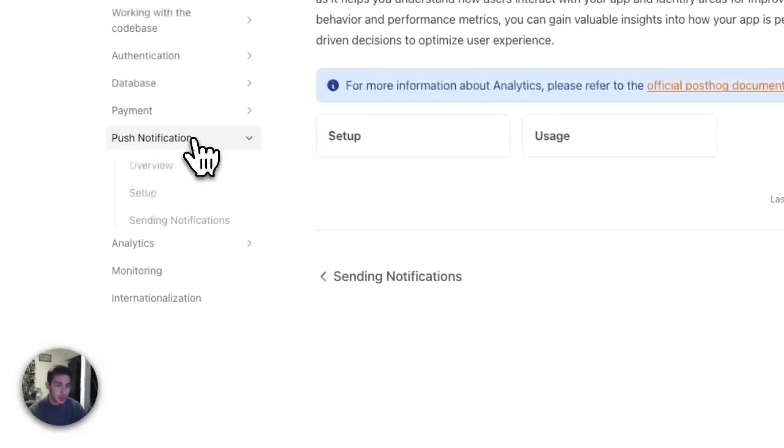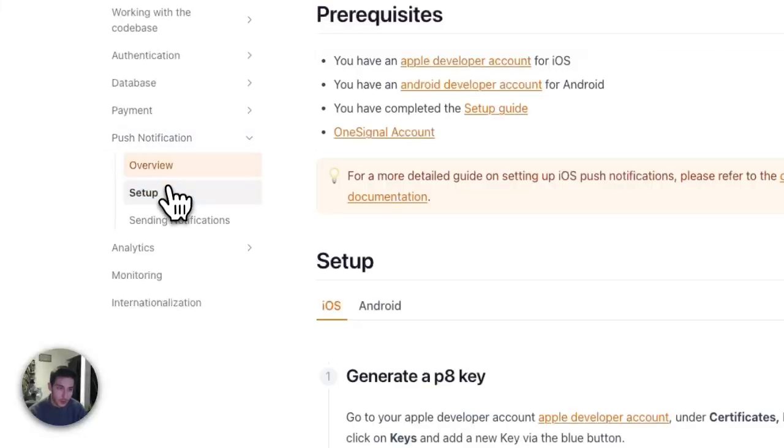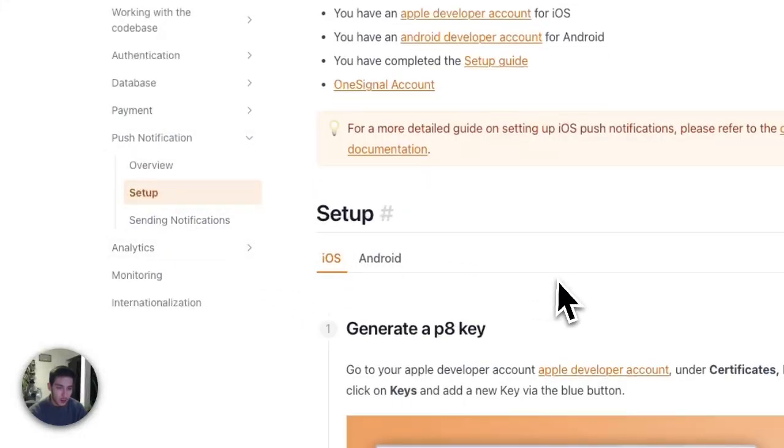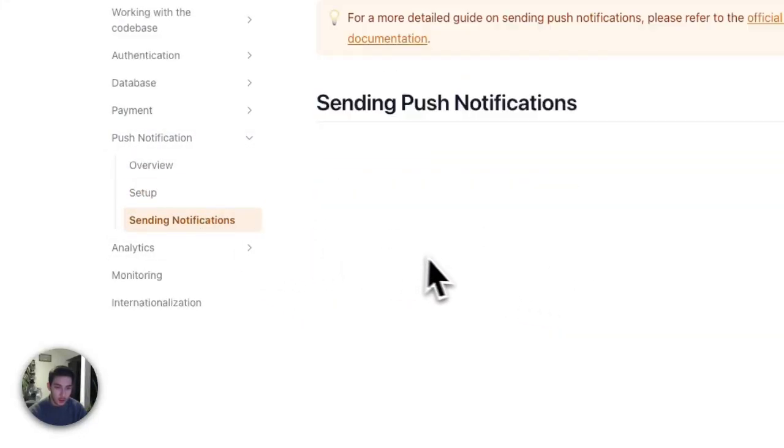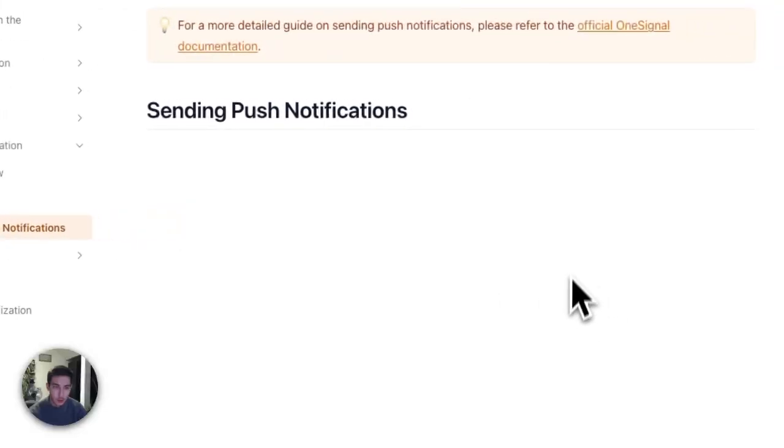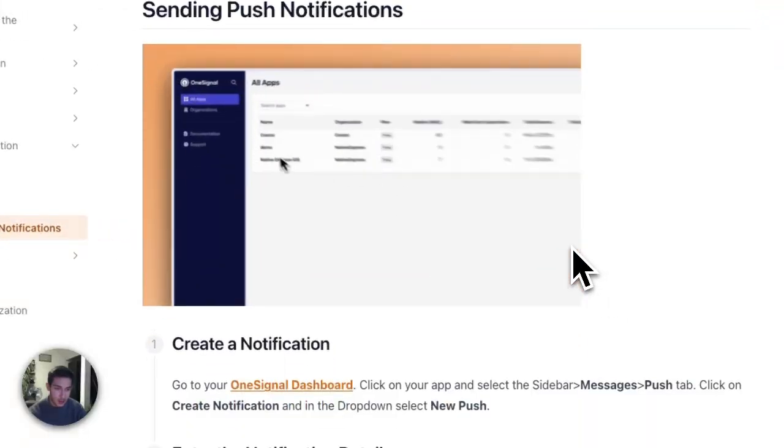And we get, of course, push notifications using OneSignal as described on how to set up. And it describes how to send push notifications and schedule them.